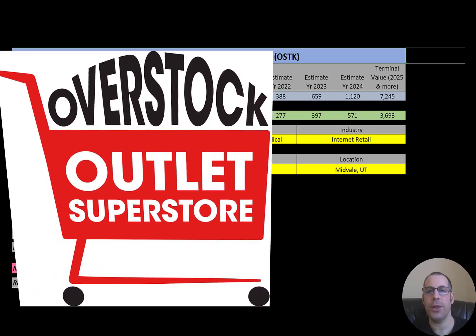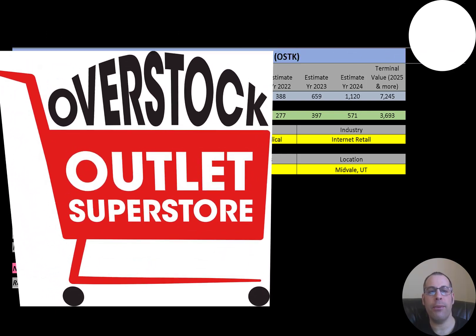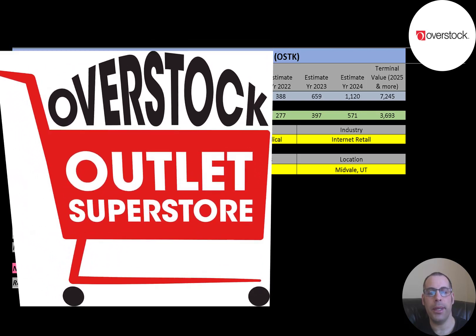We'll be dissecting their financial ratios so we can determine if it's a buy or sell. Overstock is an internet retailer selling primarily furniture, headquartered in Midvale, Utah. It was founded in 1999 and initially sold exclusively surplus and return merchandise on an online e-commerce marketplace, liquidating the inventories of at least 18 failed dot-com companies at below wholesale prices.